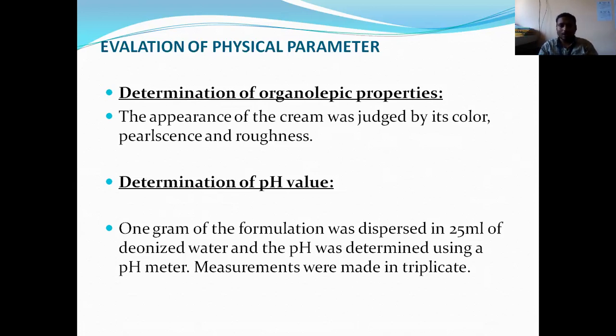Next is the determination of pH. With the help of a pH meter or pH paper, we can determine the pH value.